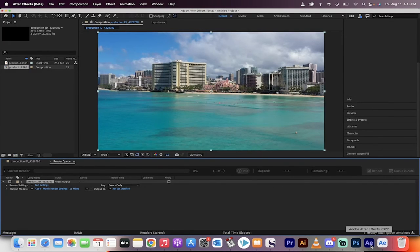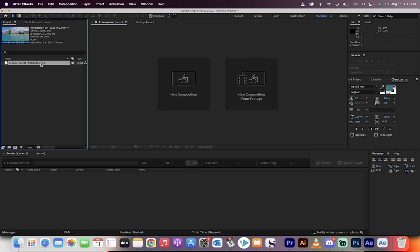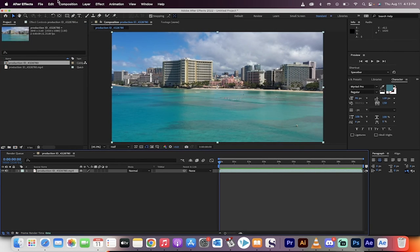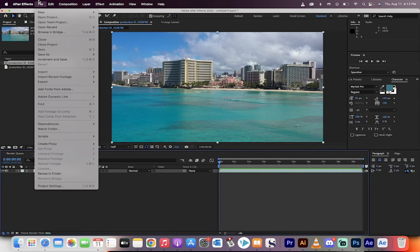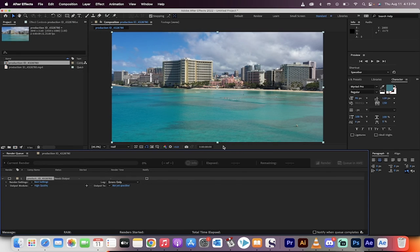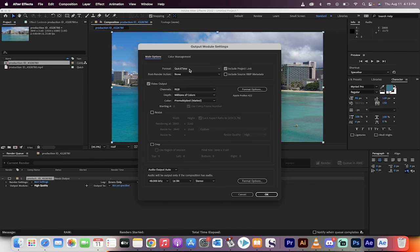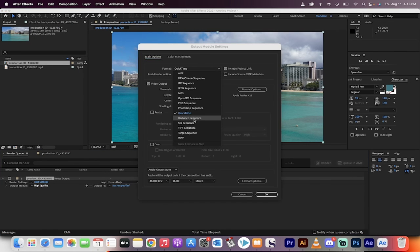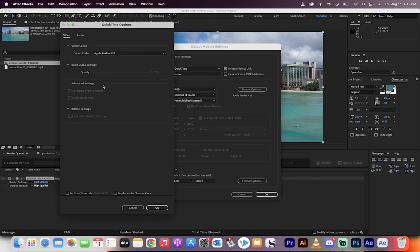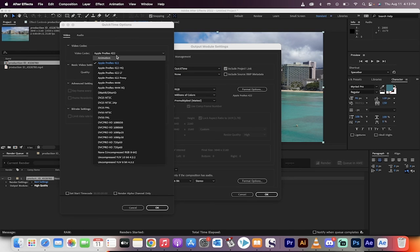It's in the beta. If you go to the regular program here, and I just create a composition, I go to File, Export, Add to Render Queue. You'll notice that I go in here, I go into QuickTime. H.264 is not available at any point. Even if I go deeper in here, it's still not there. But it's coming.